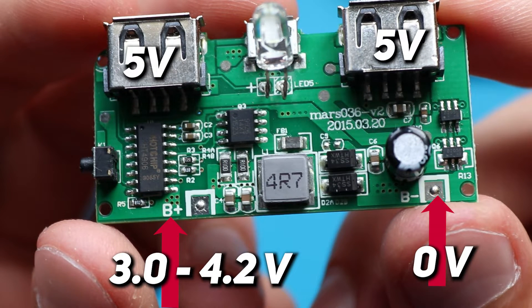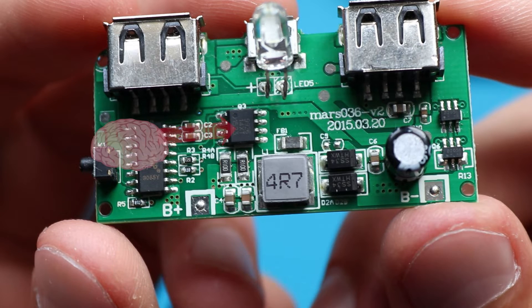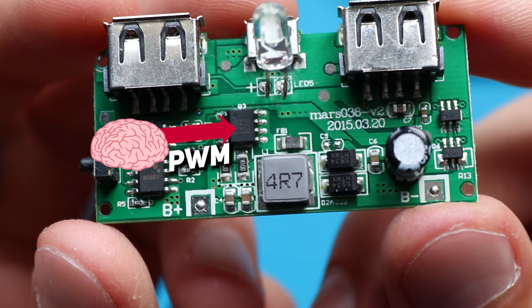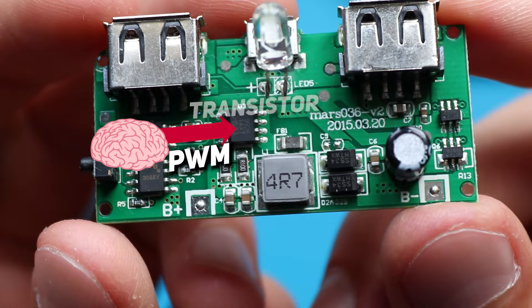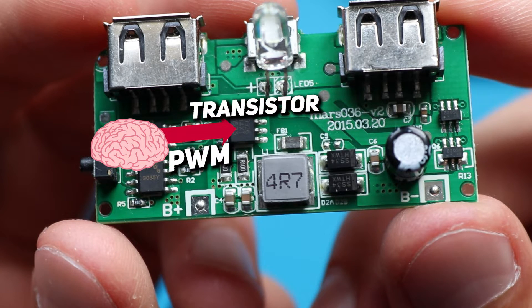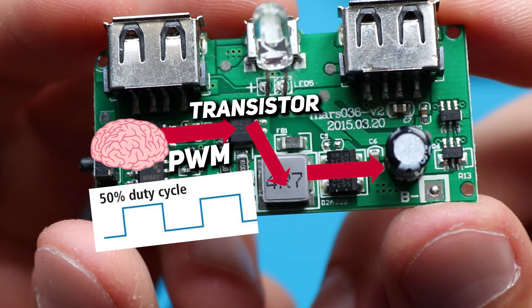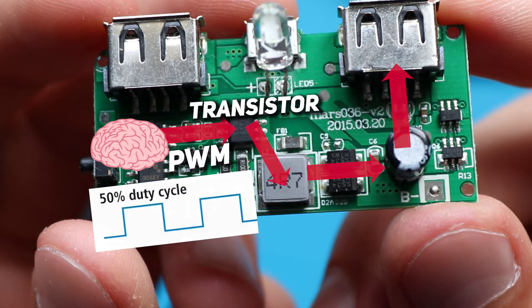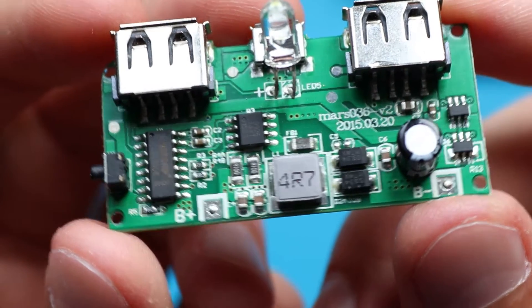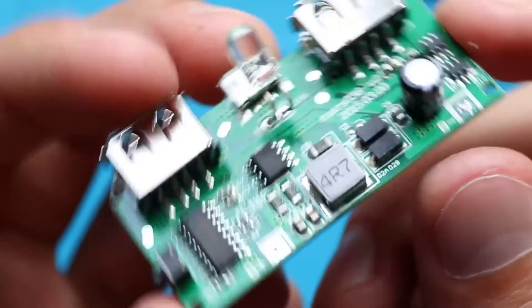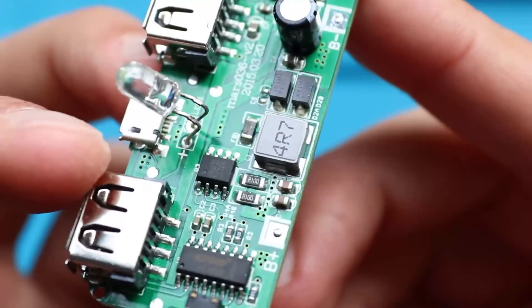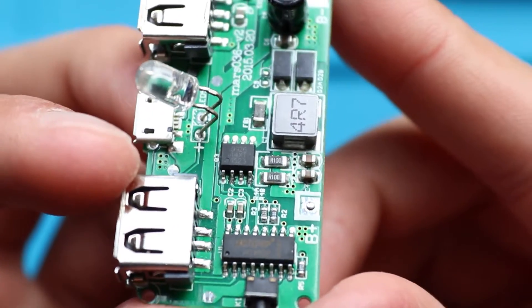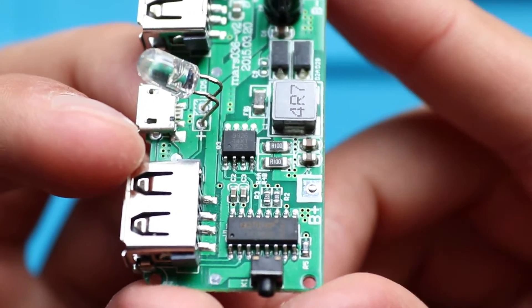And obviously, conversion is controlled by the brain, using pulse width modulation signal that is applied to a transistor. Brain turns it on and off with a specific frequency and duty cycle. And again, if you want more info about DC-DC converters and how they work in principle, write it in the comments.